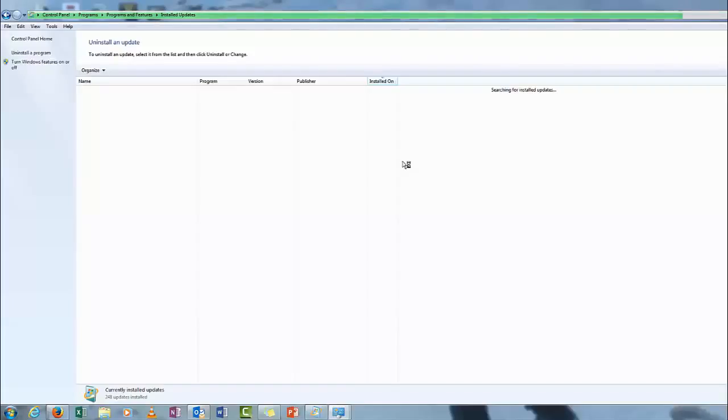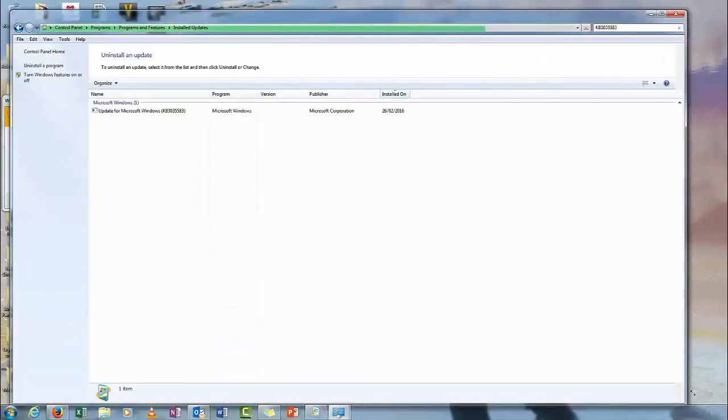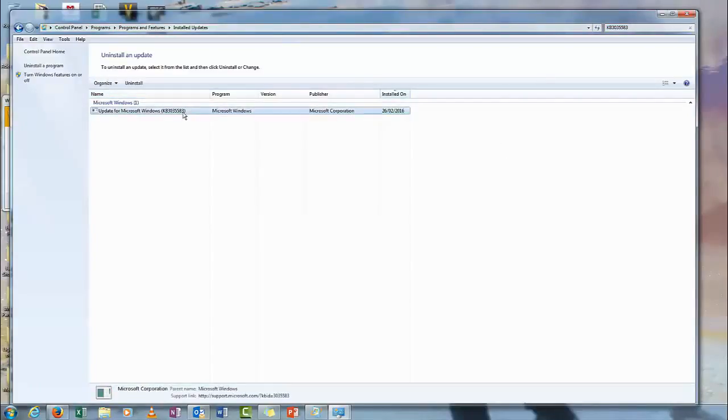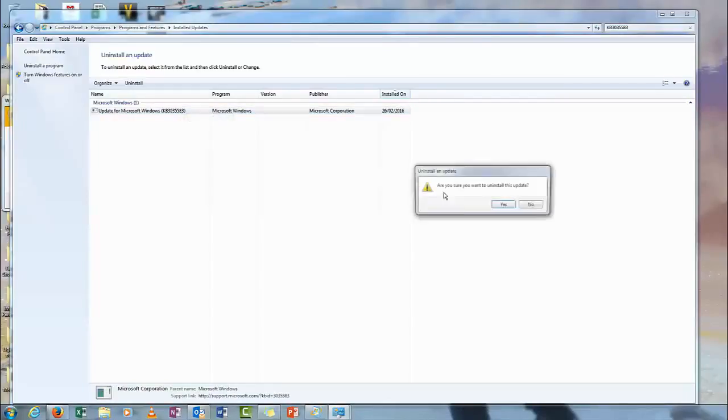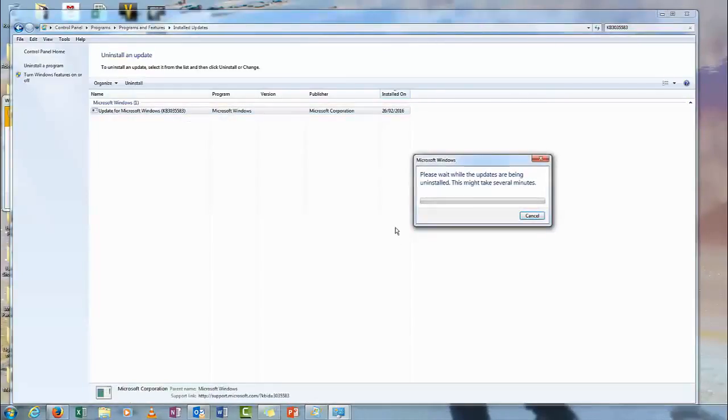Should almost be there. Let's drop that window down a bit. That's what I'm looking for. KB3035583, that's it there. This is your Windows 10, the one that keeps asking for the update.